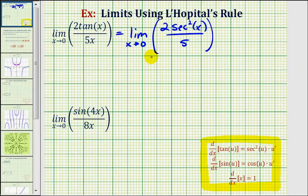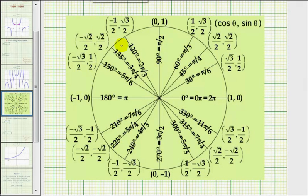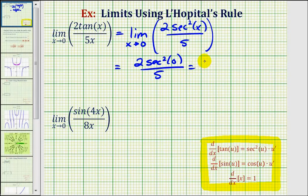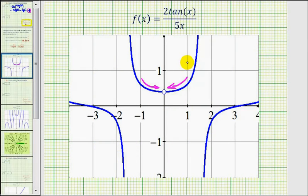Notice how we no longer have an indeterminate form, and we can determine this limit by performing direct substitution, which means this limit is equal to two times secant squared zero divided by five. Remember, the secant function is the reciprocal of the cosine function, so if we find cosine zero using the unit circle, we can also determine secant zero. Here's our unit circle. Here's zero radians — the x-coordinate equals cosine theta, so cosine zero equals one, and the reciprocal of one is also one. Therefore secant zero equals one, which means this is equal to two times one squared divided by five, which is two fifths. Looking back at the graph, we can see that as x approaches zero from the left and the right, the function value is indeed approaching two fifths.